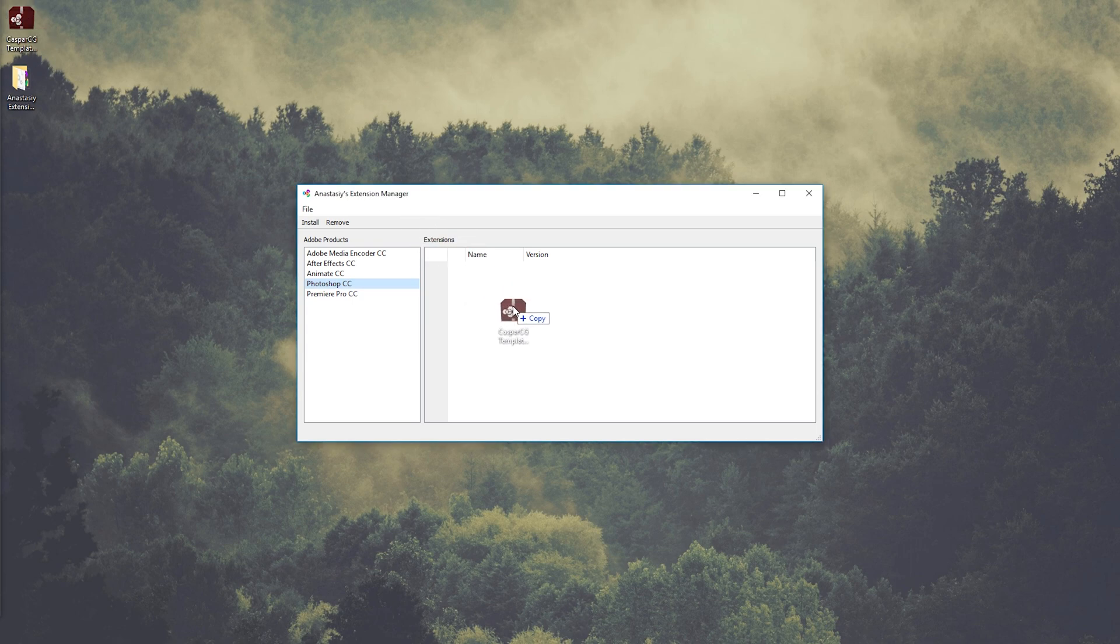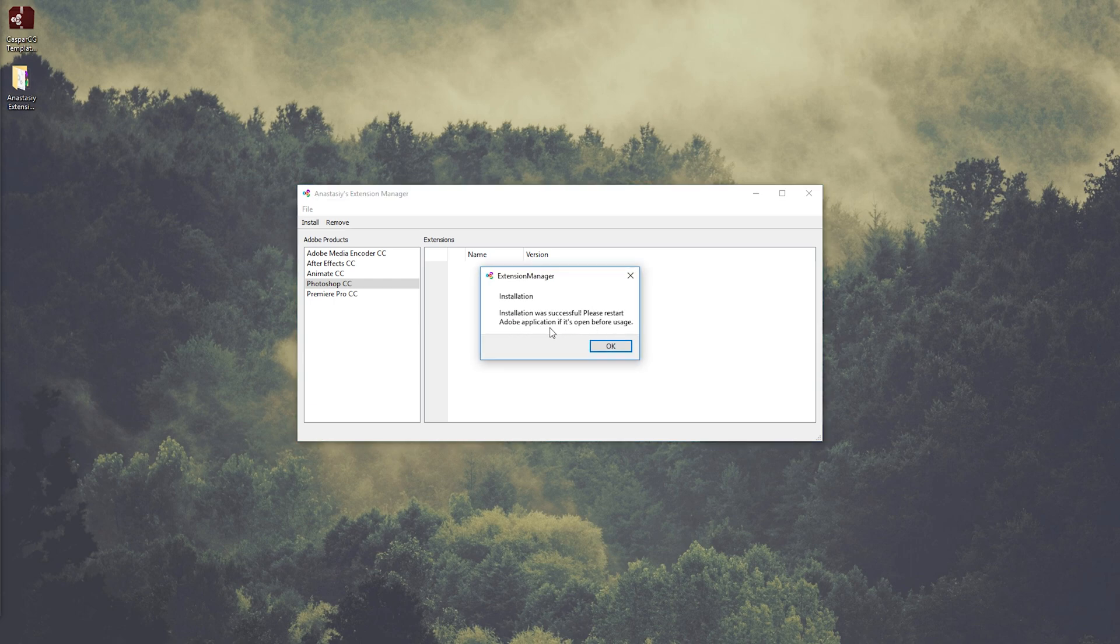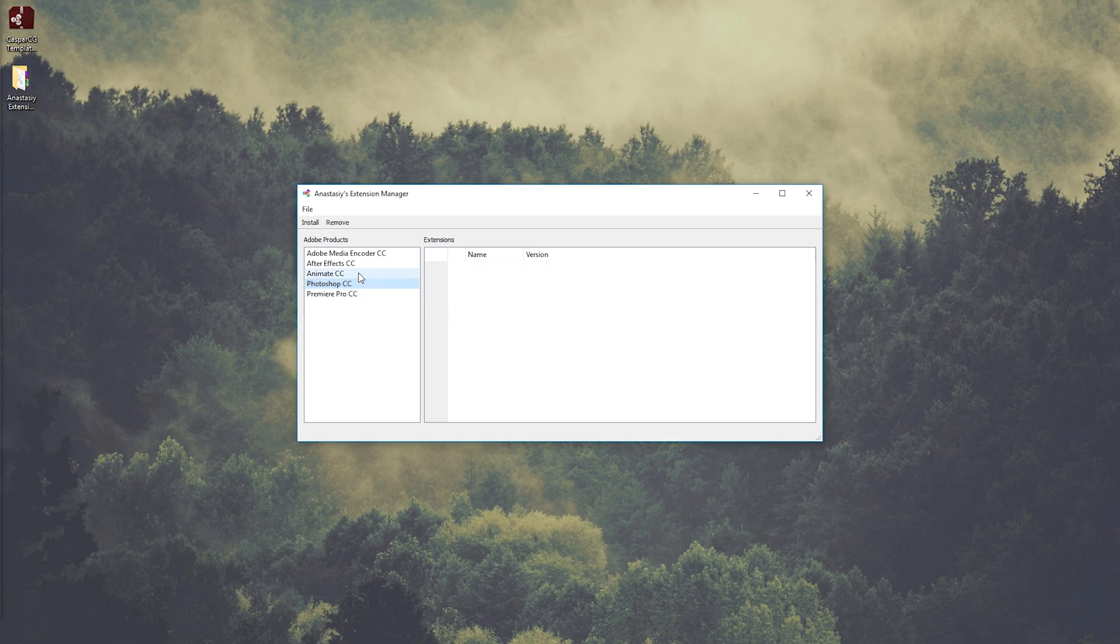And now when you drag the plugin into the extension manager, it doesn't matter which one you have selected in the Adobe product section. It will install for the right one, and now it's successfully installed. So let's double check.